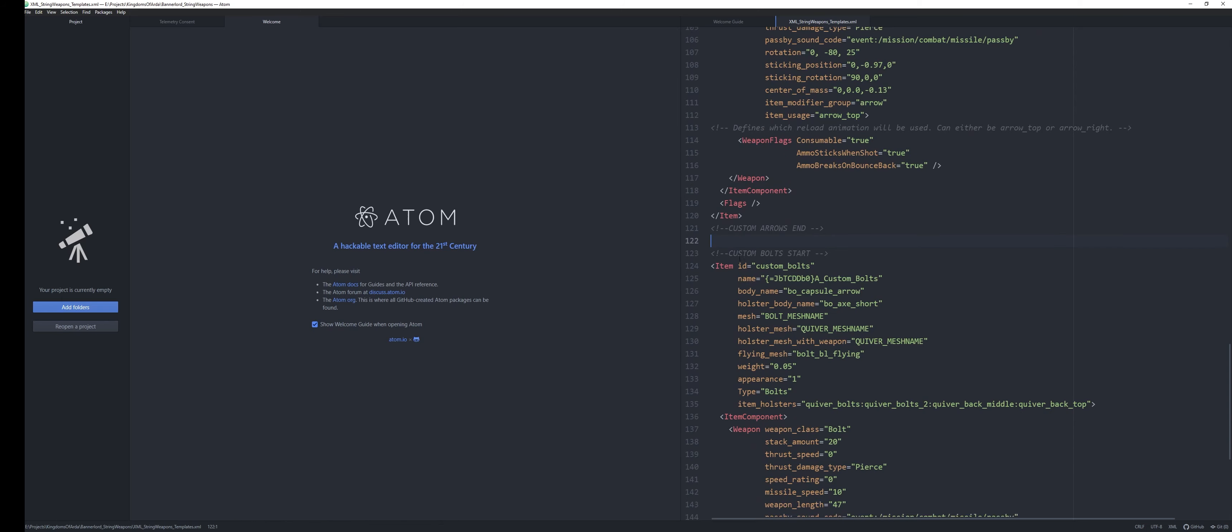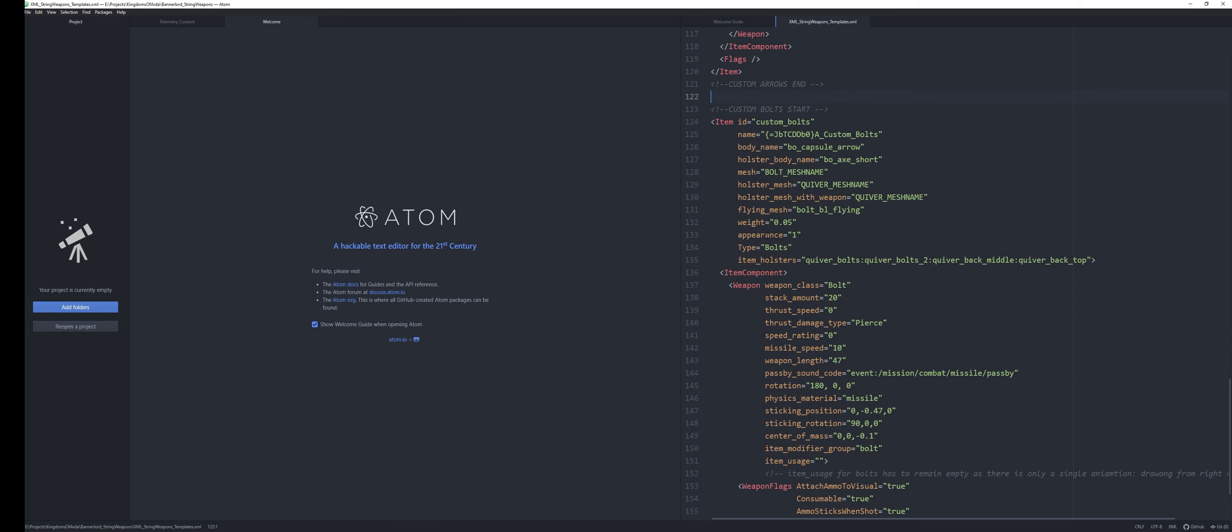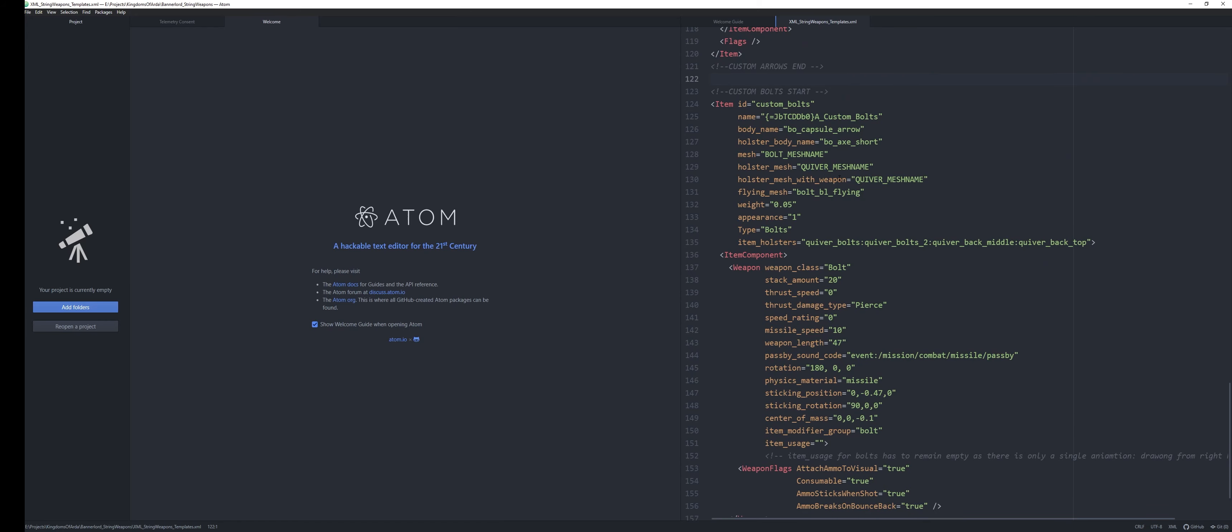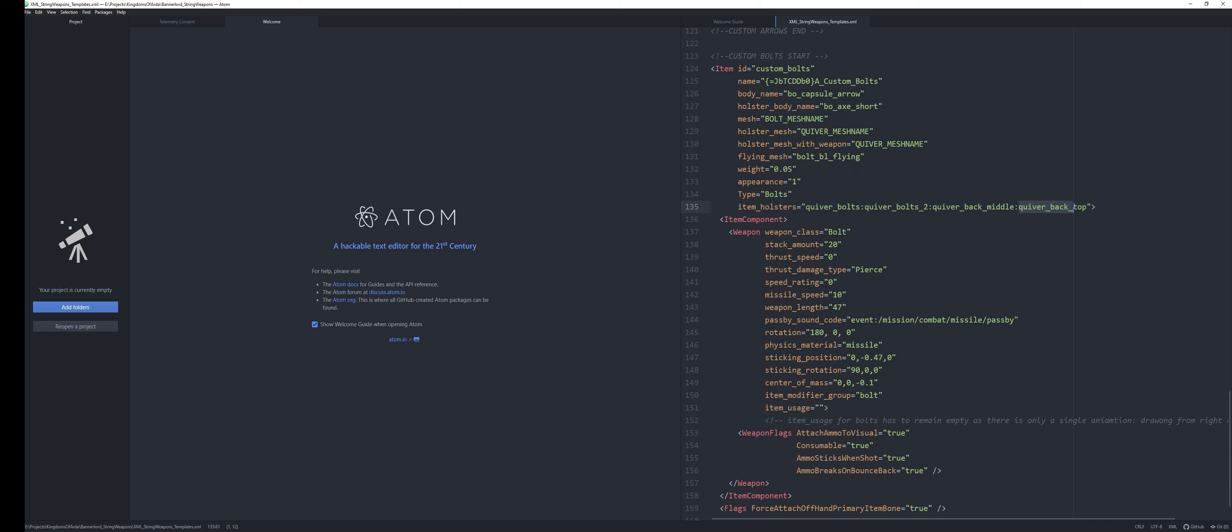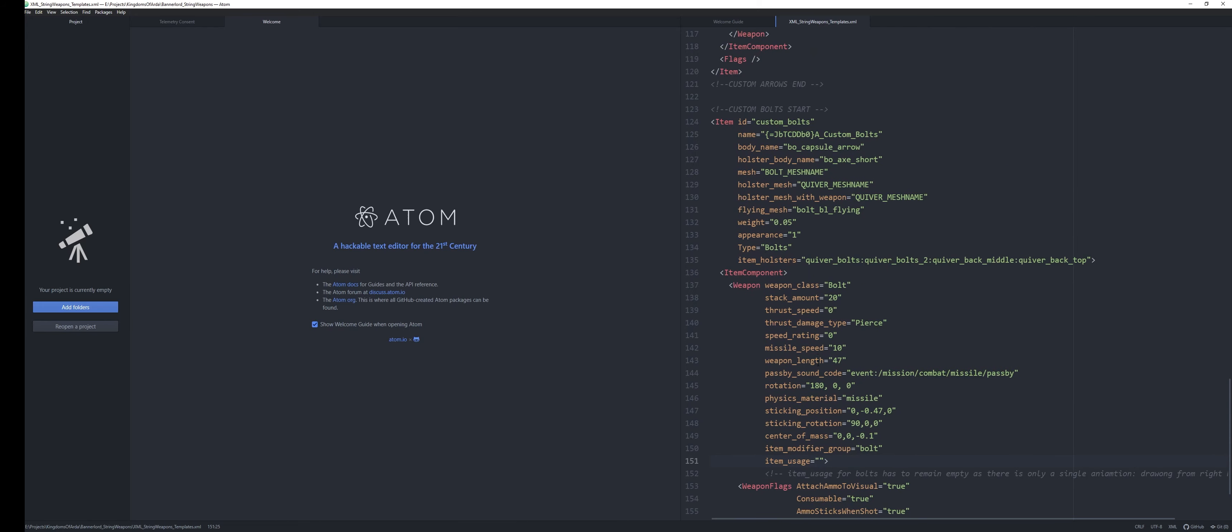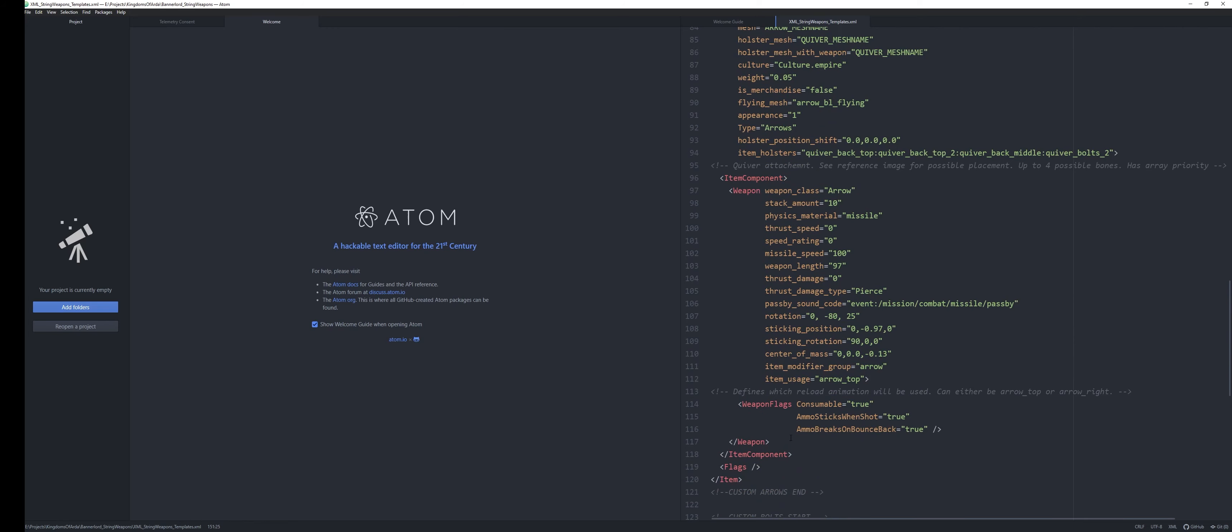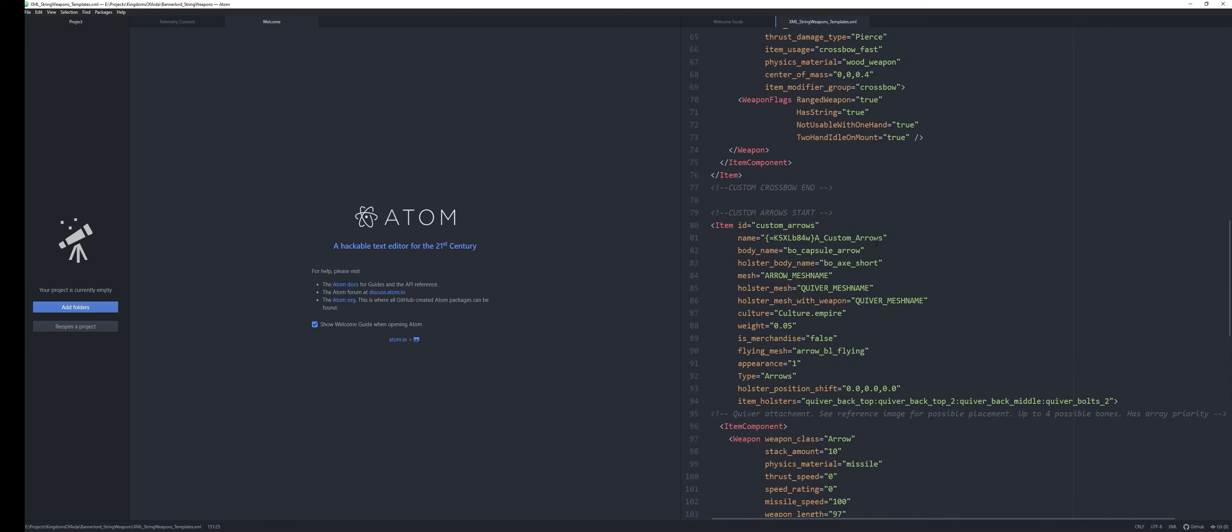And then for the bolts, it's very much the same, just like for the arrows. So quiver for the holster meshes. The only thing there is item usage. Quivers should be pretty much all the time on the right side. They have locations for back top as well. But they have only single animation. So they should be left blank because it's only going to use the animation where it's reaching to the right side. So if you just copy these into the SP items XML, replace what you need, and you should be able to load the game with cheats enabled and test it out.